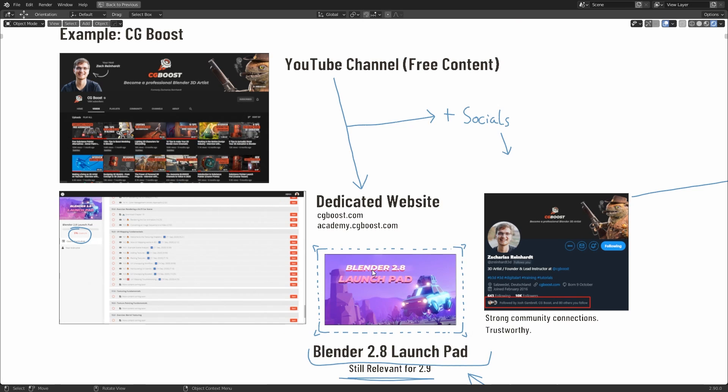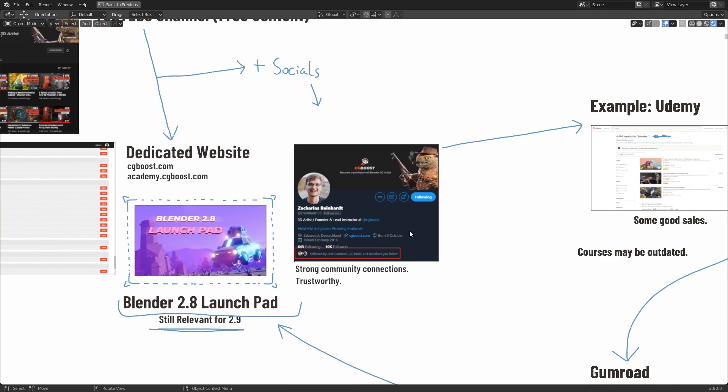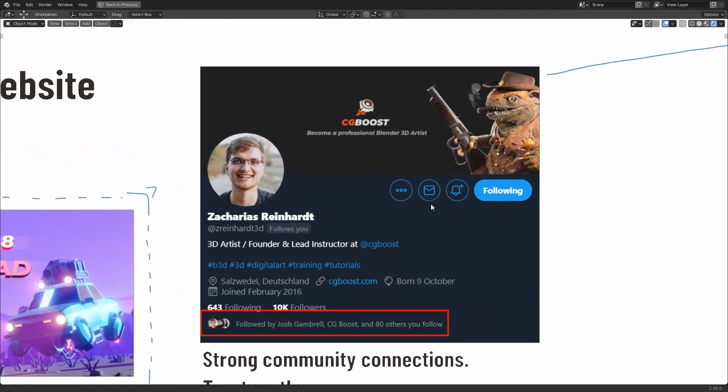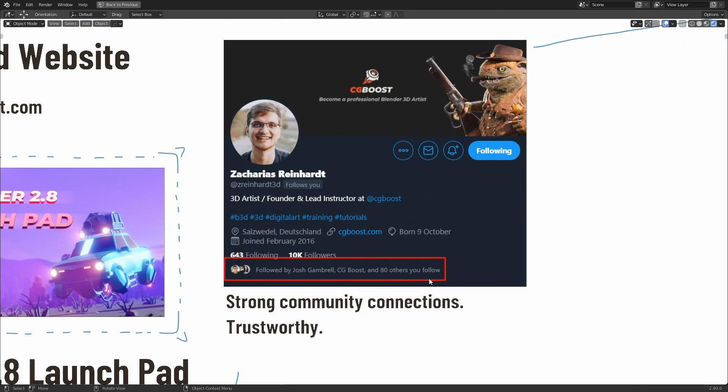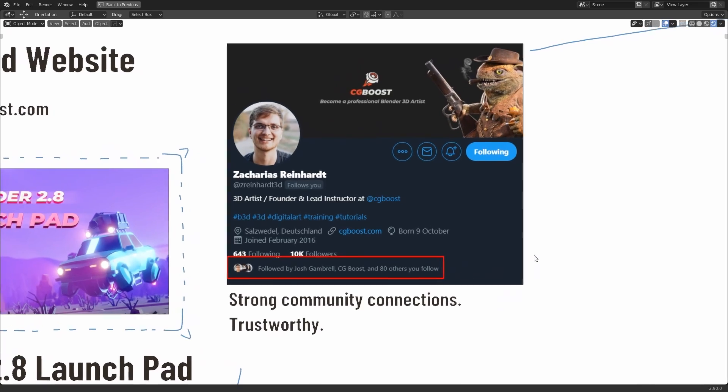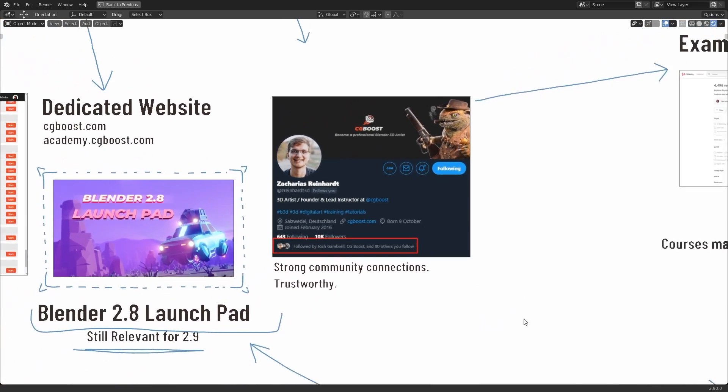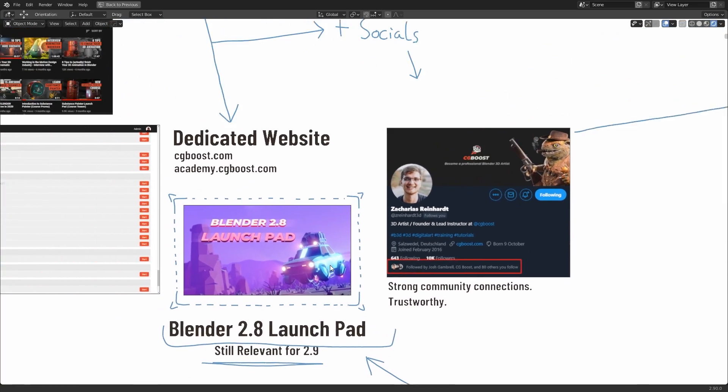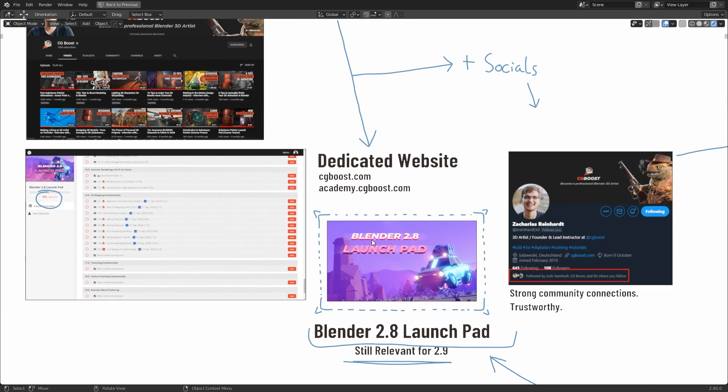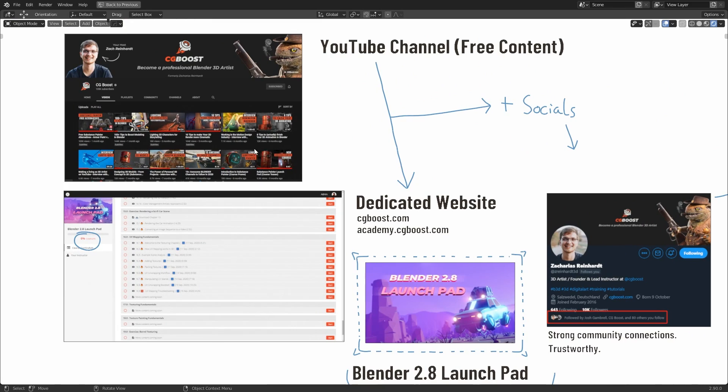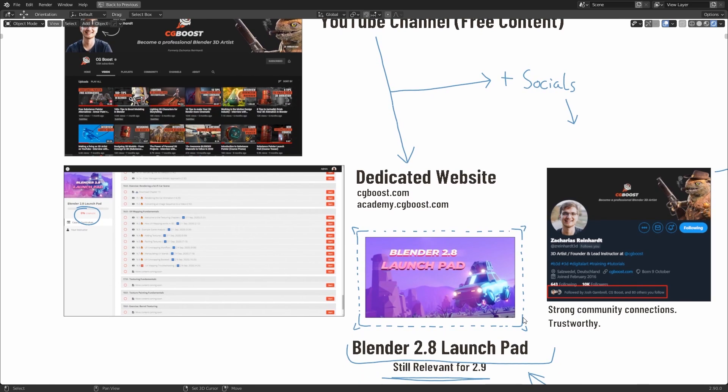Another thing that's worth doing if you're looking at paid content is looking up a bit about the creator. In this case, as I said, cgboost is owned by Zacharias Reinhardt, and he's very well known within the community. He has strong community connections, he's been making content for a long time, he runs his own community in challenges, and as a result of this, this gives him a sense of being trustworthy. Essentially, putting all these things together, and the professionalism of his business, I can say for certain that he knows exactly what he's talking about when he's teaching content.